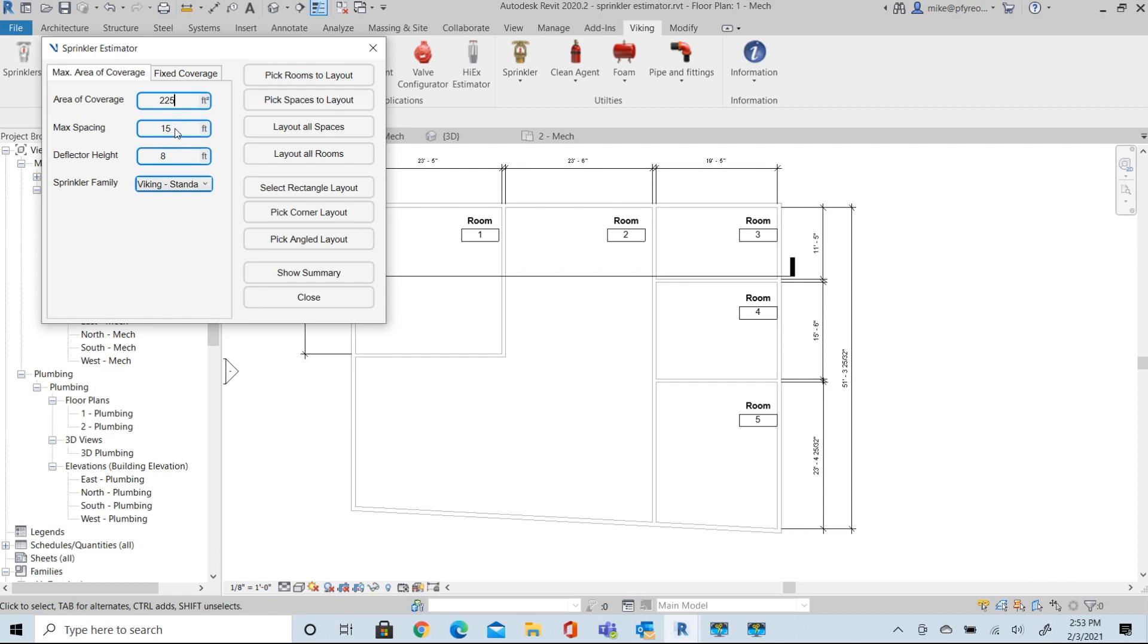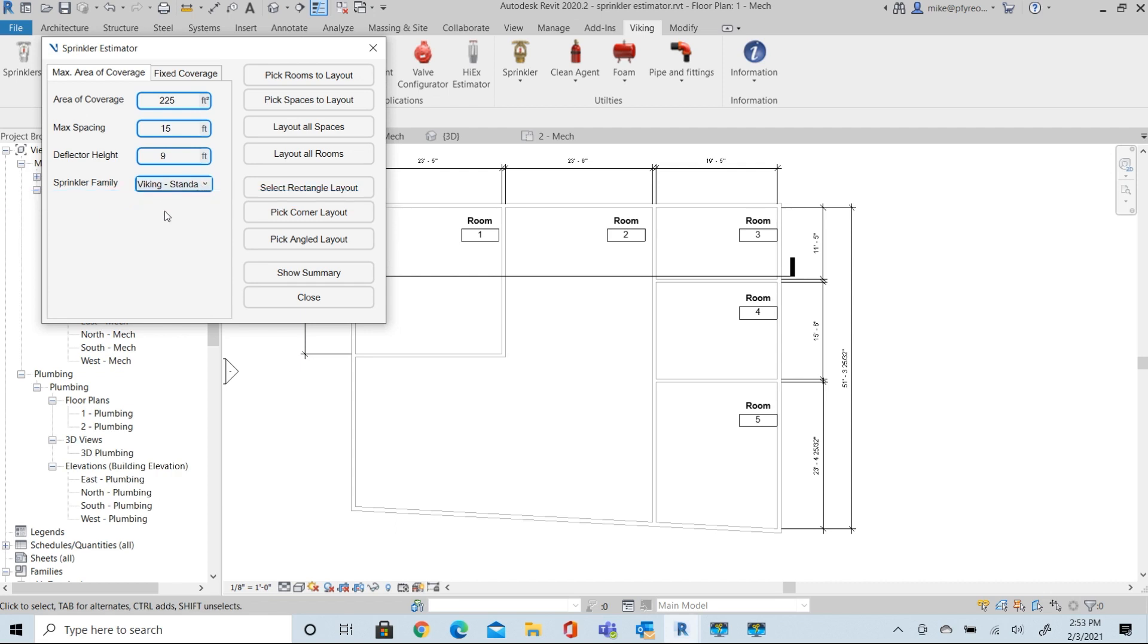Just set this up. We're going to select a nine foot ceiling. And we're going to look at that Sprinkler and make sure that that's the one that's selected. Obviously, there's only one in our project at this point.